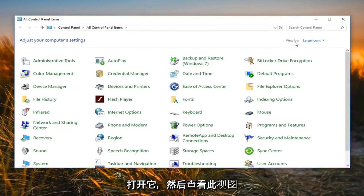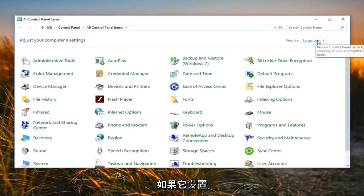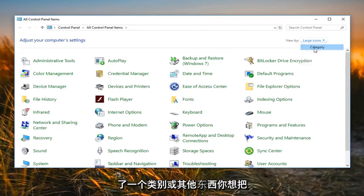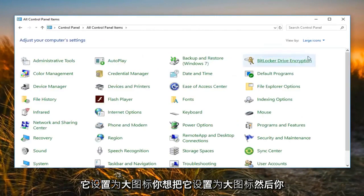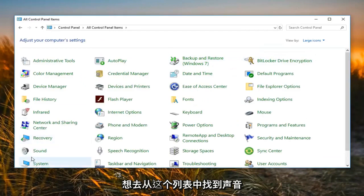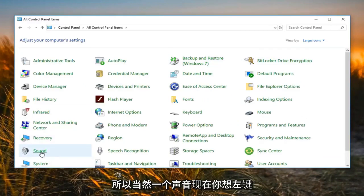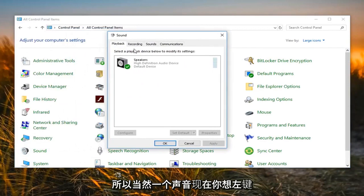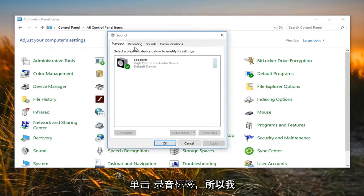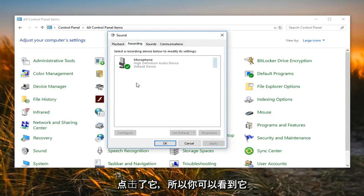Then for View By, you want to set it to Large Icons — if it's set to Category or something else, change it to Large Icons. Then go and locate Sound from this list, left click on Sound. Now you want to left click on the Recording tab.